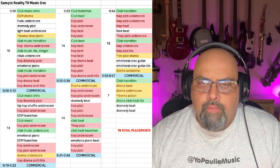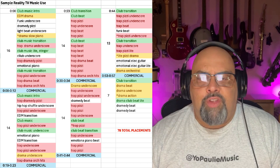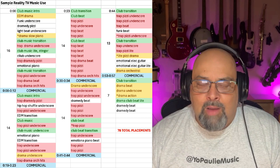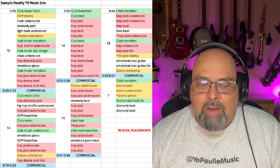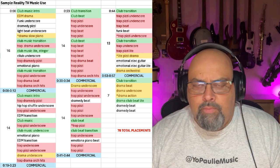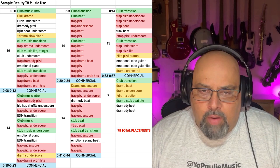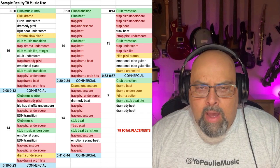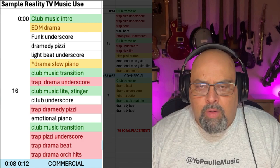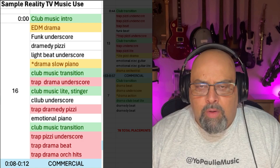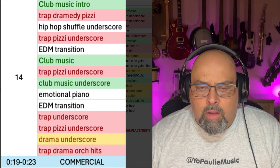What's really cool about this is that you can see what kinds of music this particular music editor is using. So if I switch from the black and white version to my color version, I've colored similar genres together. Trap is very, very popular — has been for a long time, and I think it will be for a long time going forward. So all the pink and the red is trap-related music: trap beats, trap Pitsy underscore, trap drama. Green is club music, EDM type stuff. Drama is the yellow. And blue just shows the commercial breaks. So you get a quick visual as to what kind of music is being used.